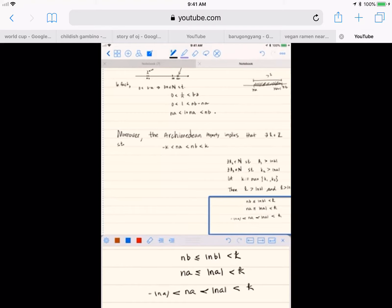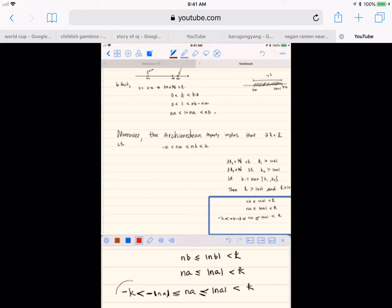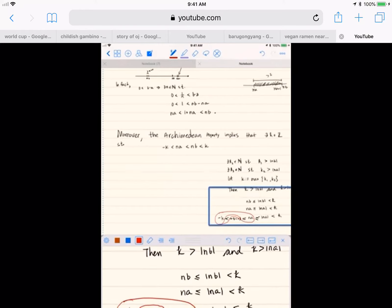n times a is bigger than or equal to negative absolute value of n times a, and that's going to be bigger than negative k, because we set up k to be bigger than the absolute value of n times a. So now we've got both ends of our string of inequalities: n times a is less than n times b, and we have negative k less than n times a less than n times b less than k.